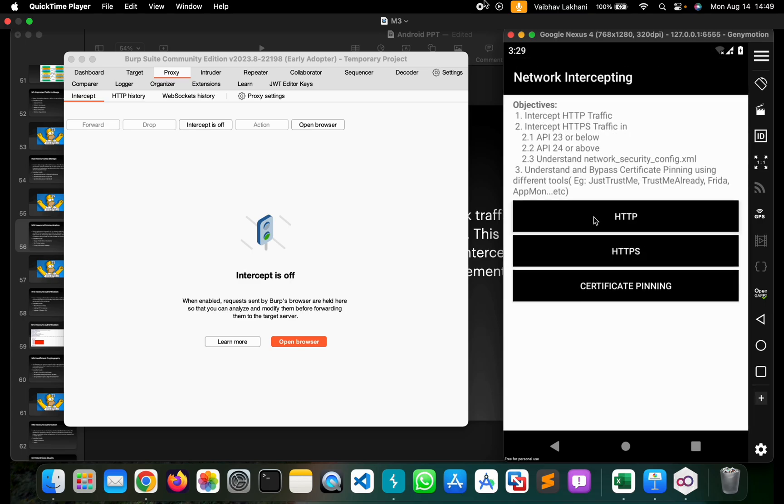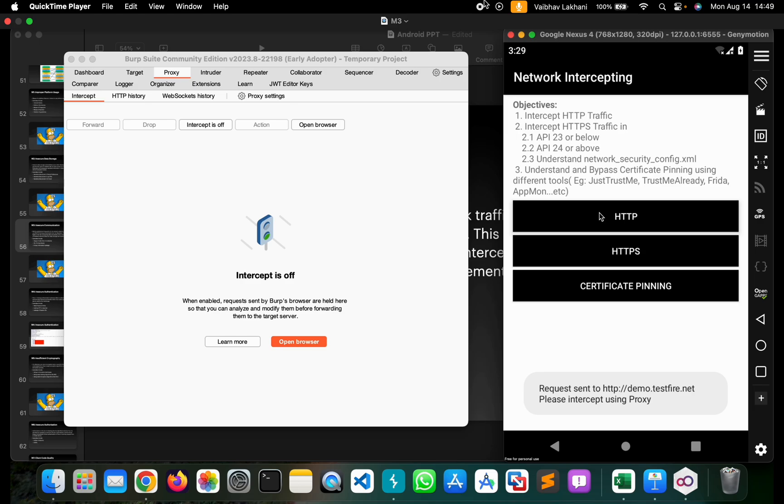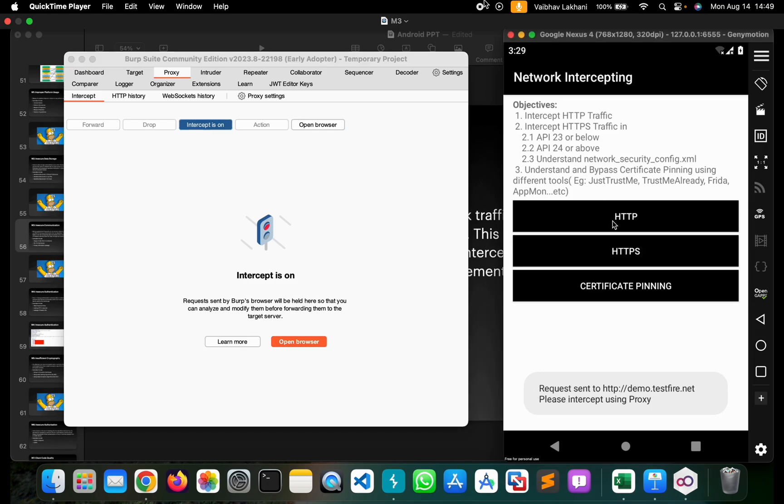The challenge we're completing is about network intercepting. We'll set up a proxy as shown in previous videos and capture HTTP requests. We'll click intercept on and hit HTTP and HTTPS requests.